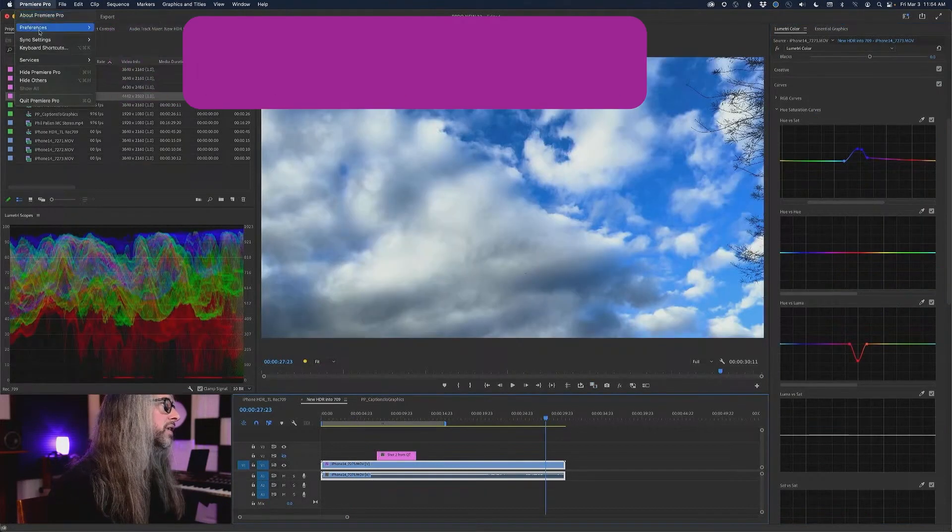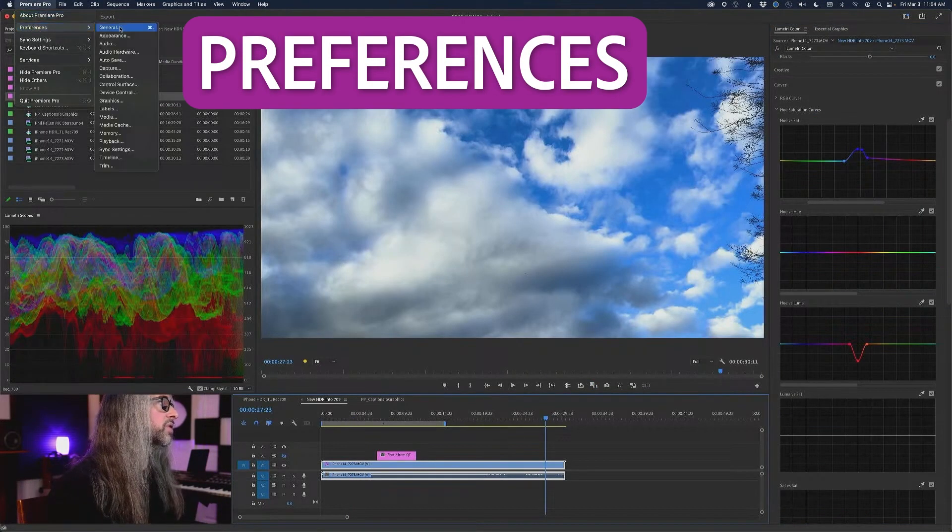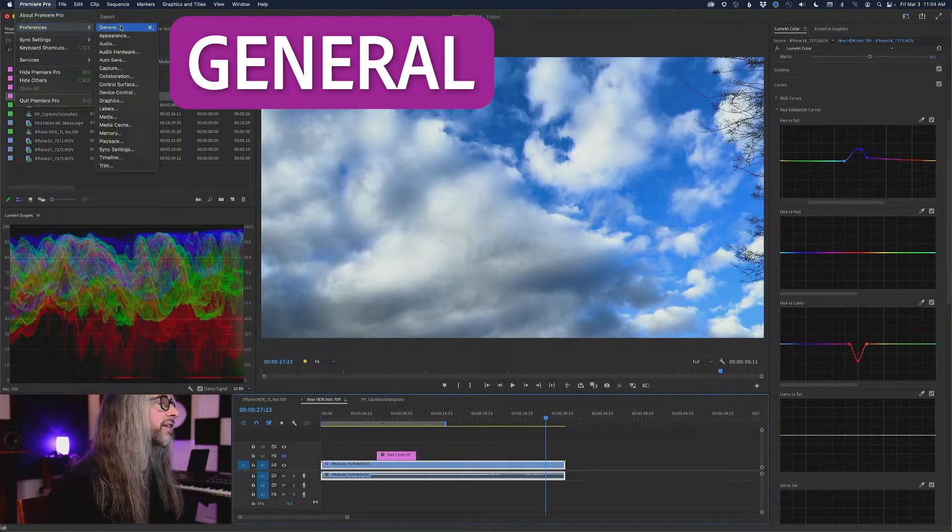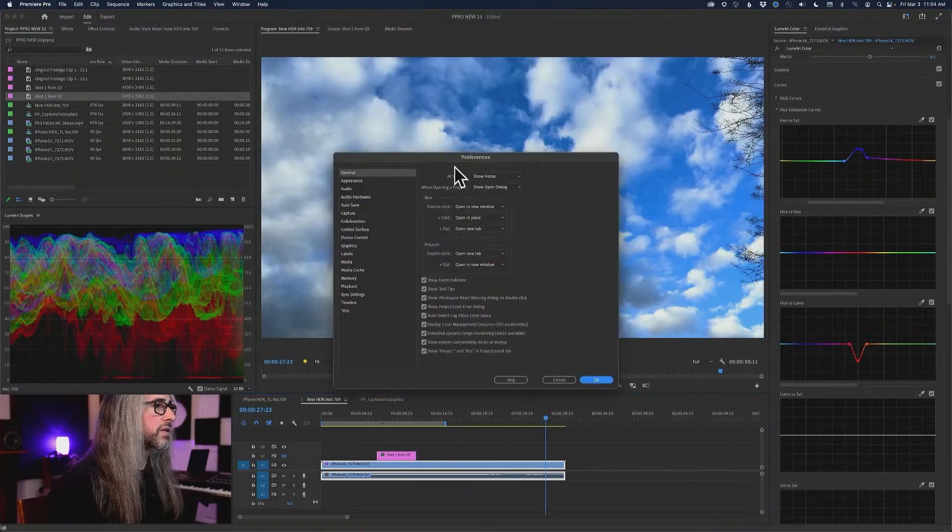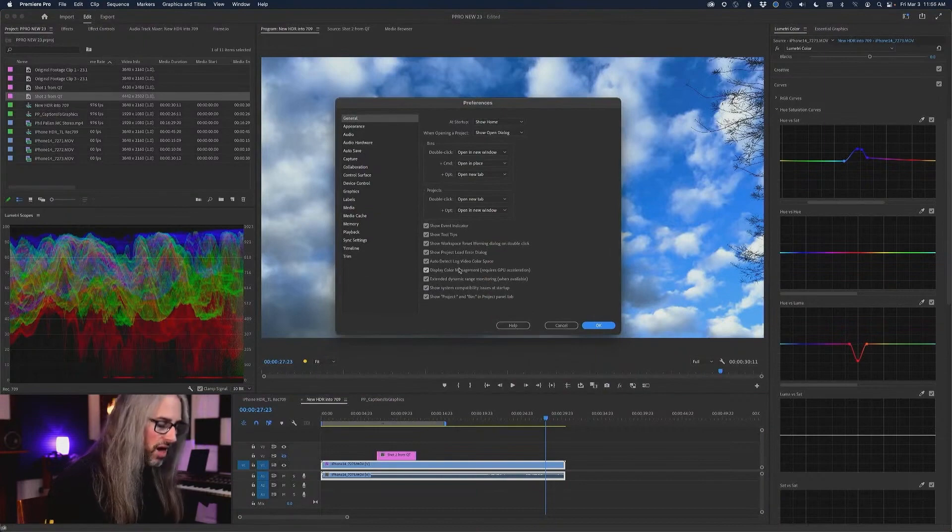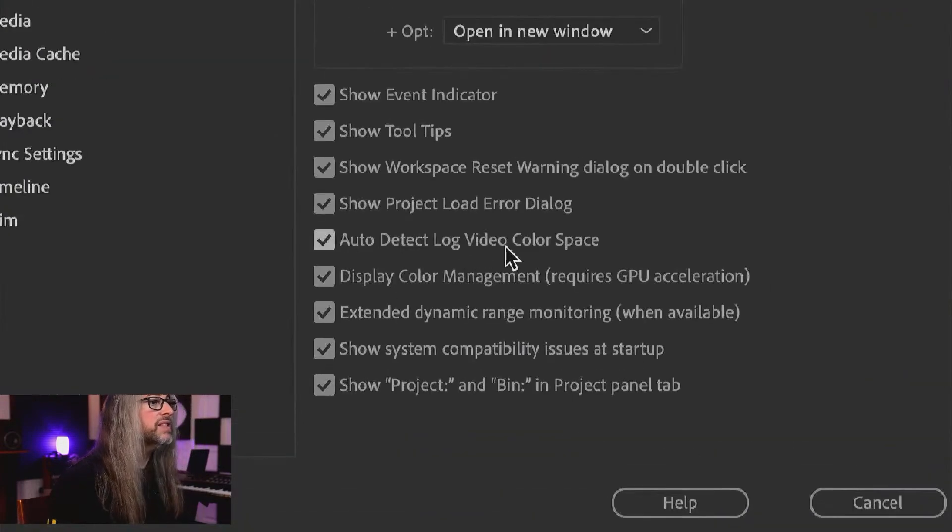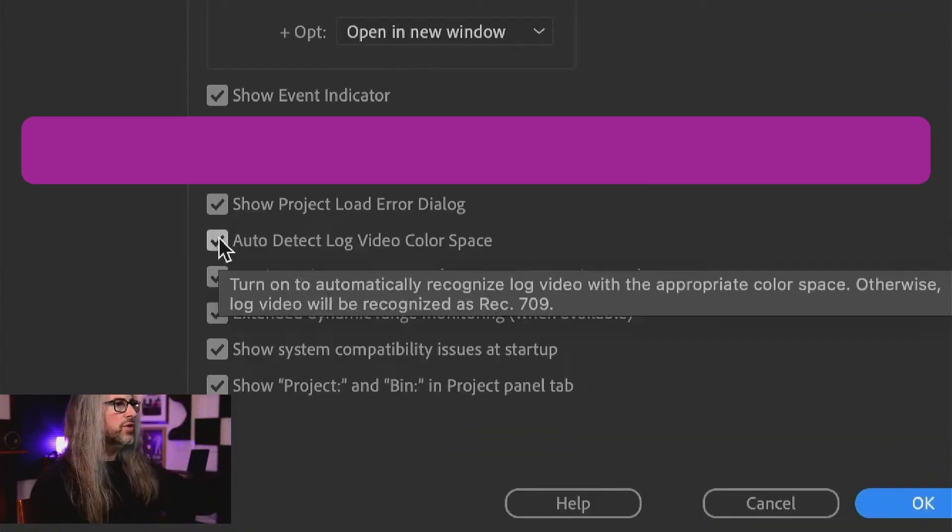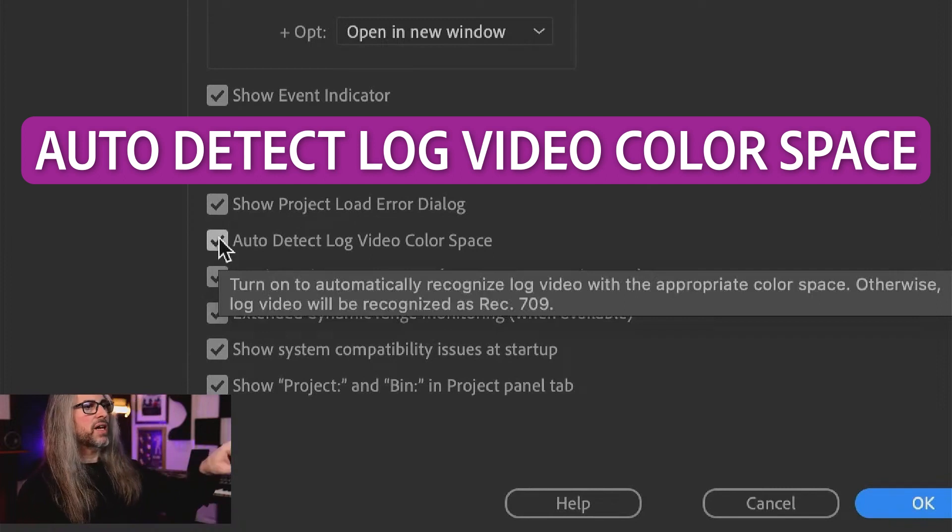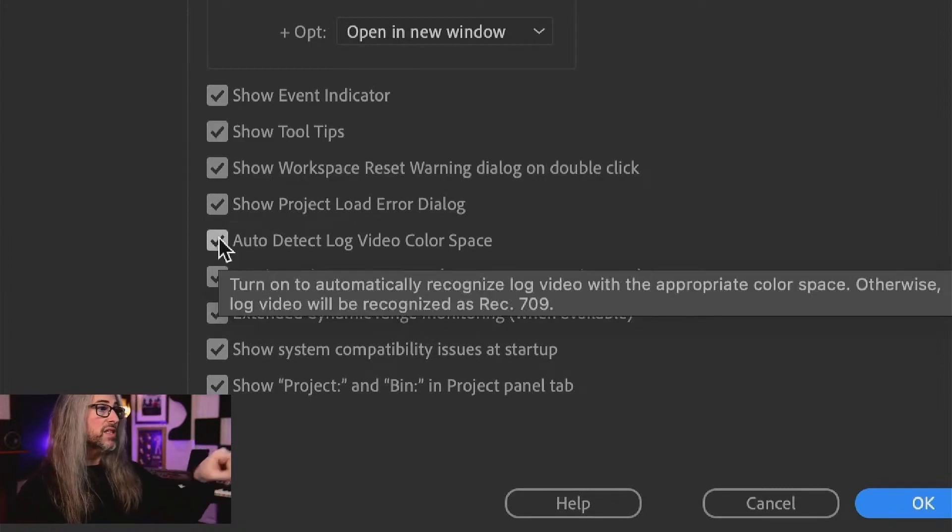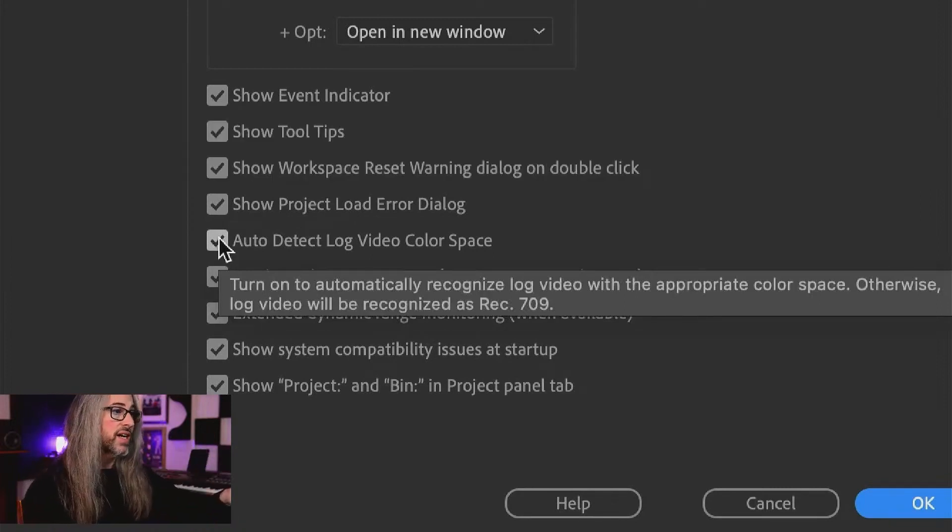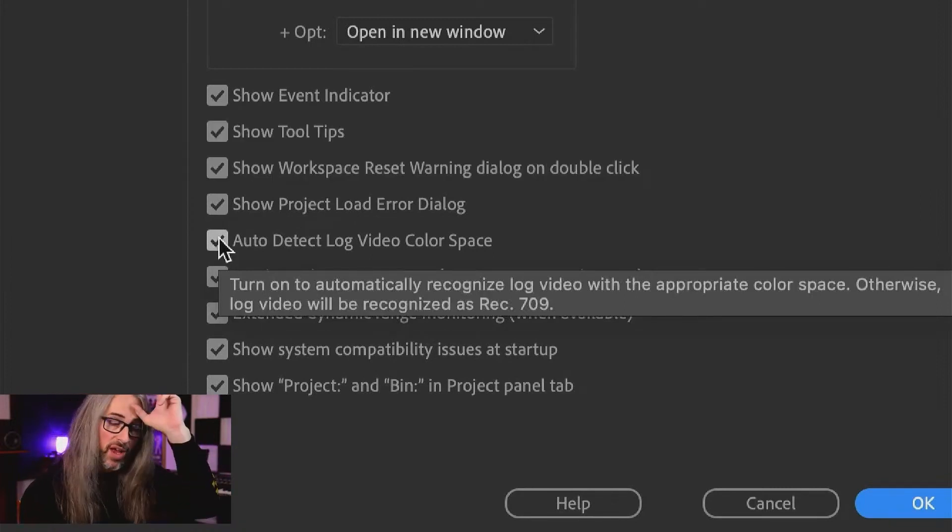This is an option that you need to enable under preferences. If you're working with a log video color space, and this is off by default by the way, turn on automatically recognize log video with the appropriate color space. Otherwise, log video will be recognized as rec 709.